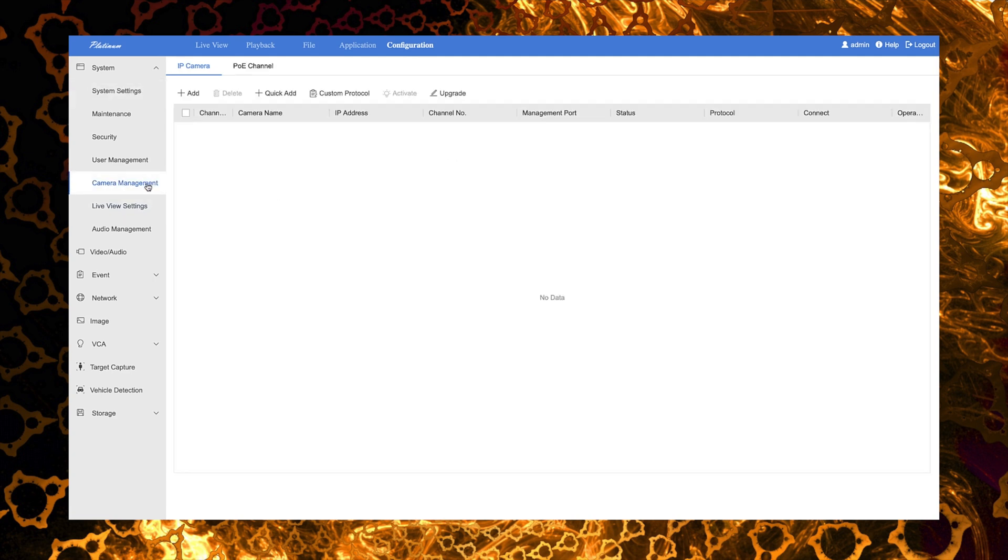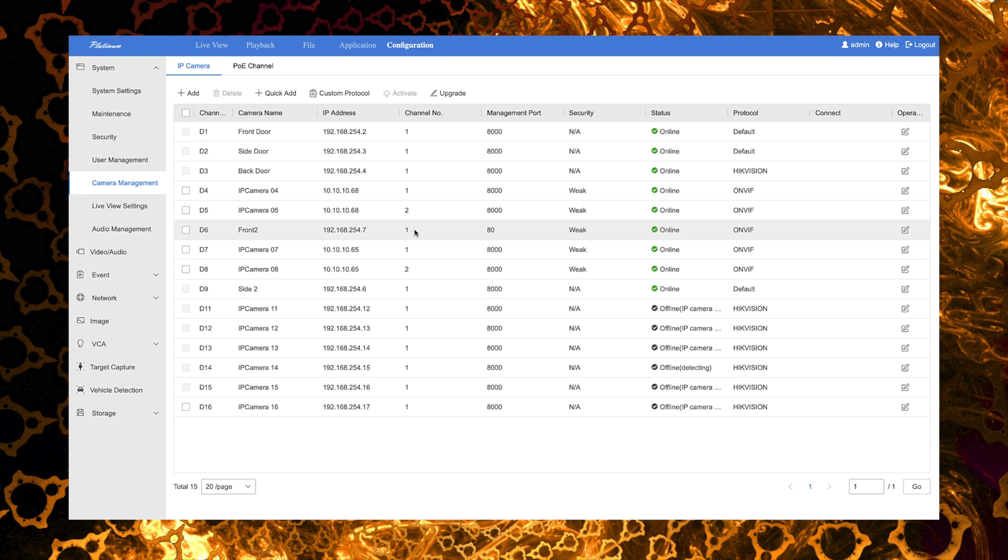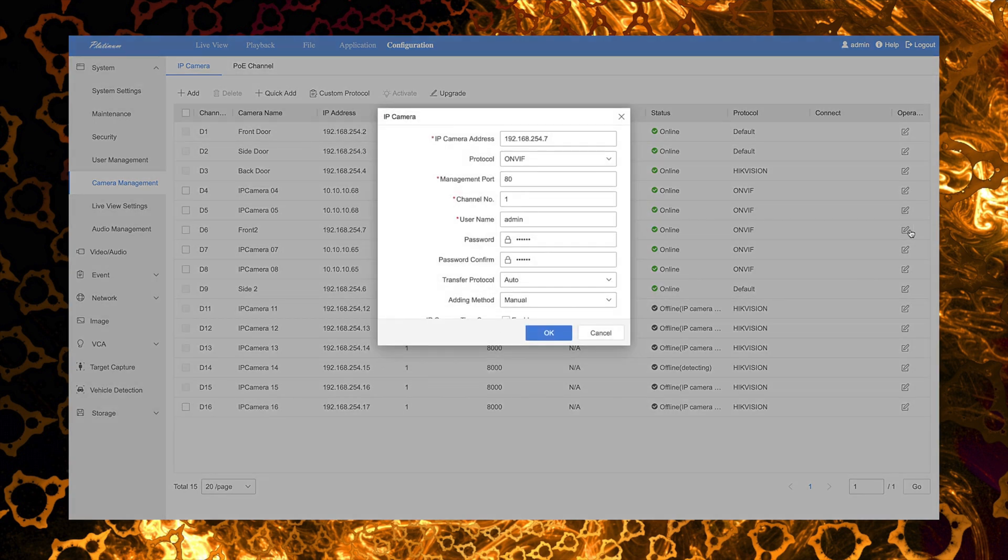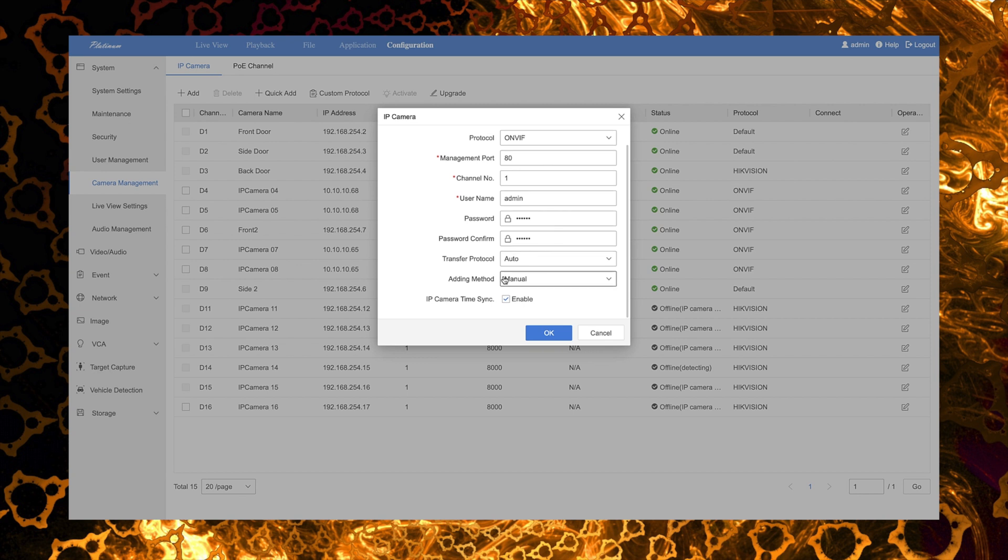So as you can see here we are in the configuration page under camera management here on the NVR. We actually have our Amcrest camera plugged into port 6 on our NVR. So the NVR is actually powering it over POE and everything, so it works out pretty well. We know the IP address is 192.168.254.7 because we have already accessed it.